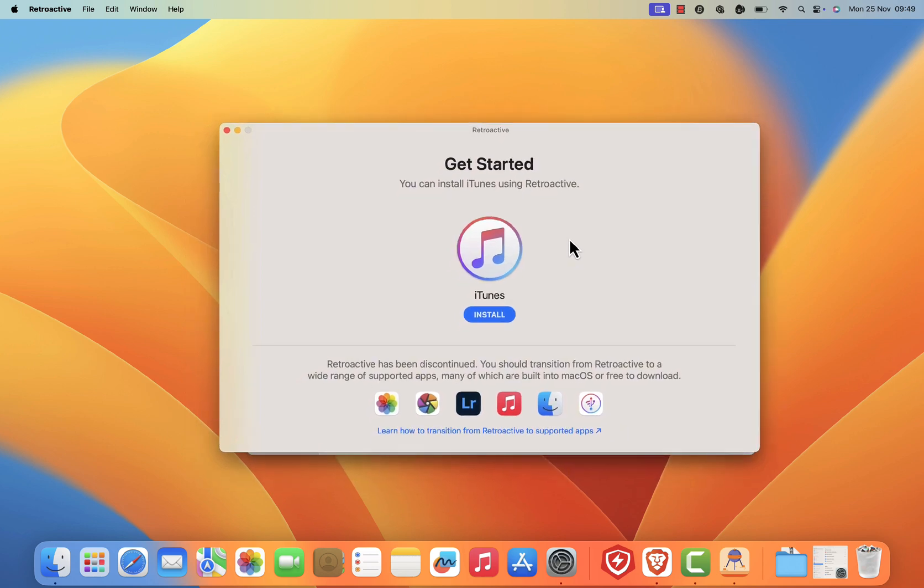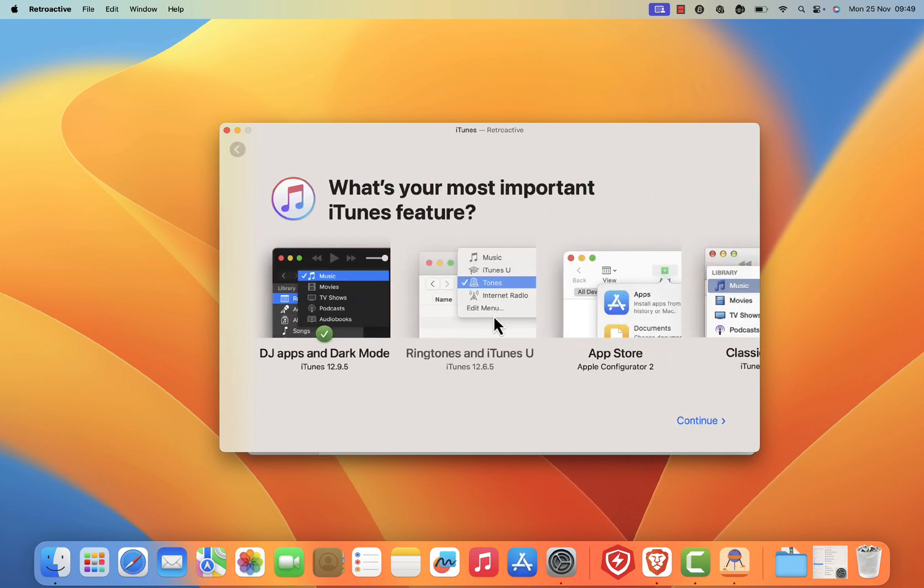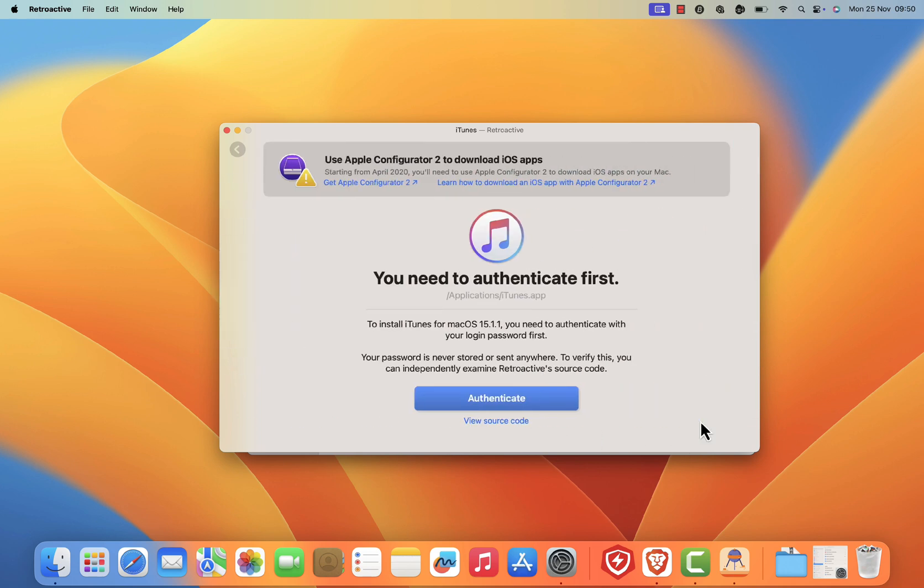On the retroactive get started screen, you should see the iTunes icon. Click on install, then select ringtones and iTunes U with iTunes version 12.6.5. Next click continue.